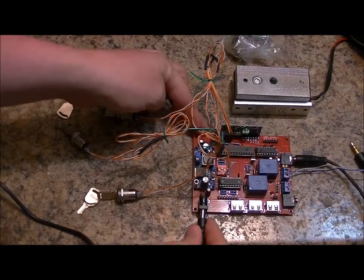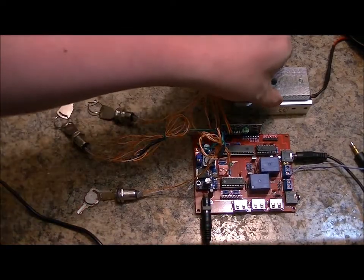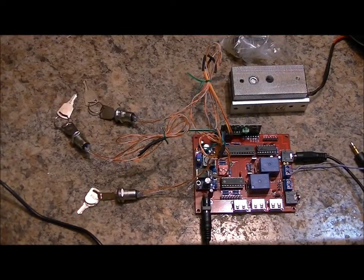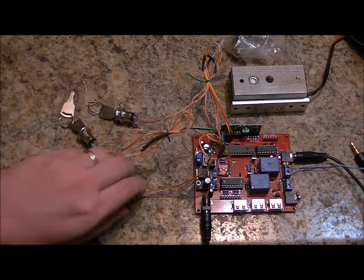So what I'm going to do is I'll power it up and I'll give you a demonstration. Power up. Program three.